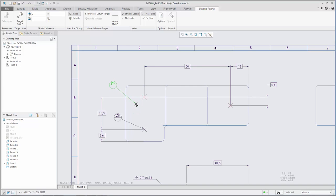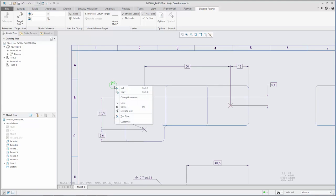To choose a different reference for attachment of the leader, you can right-click the datum target and select Change Reference.